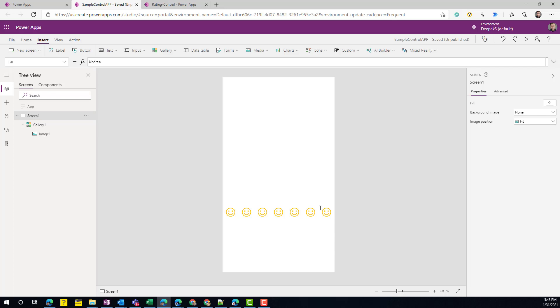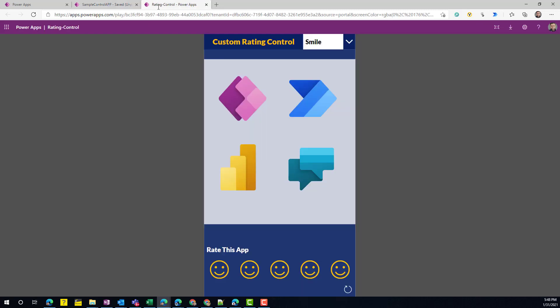Feel free to use this custom rating control in your app. As I mentioned, I'll add a link in the video description to the sample app shown here — you can freely download it. It includes the control built out and sample SVGs for all four icon types. You can use them as-is or replace them with your own SVG code. Thank you for watching and don't forget to subscribe.